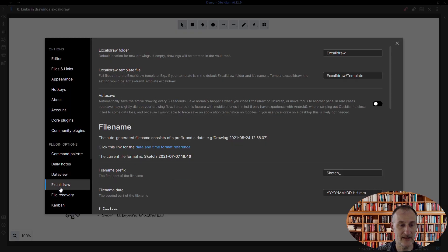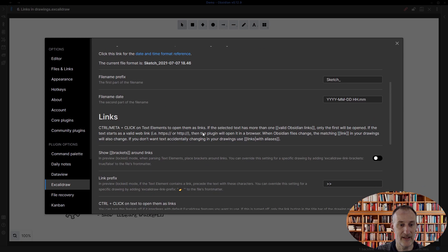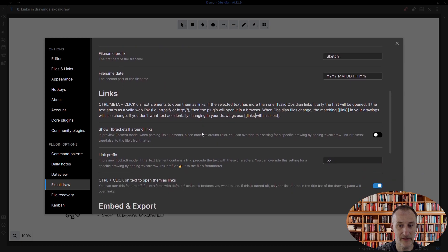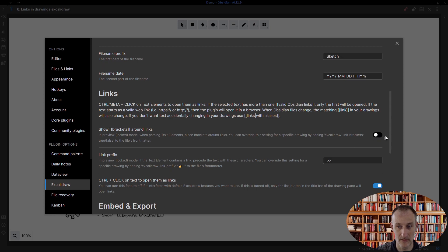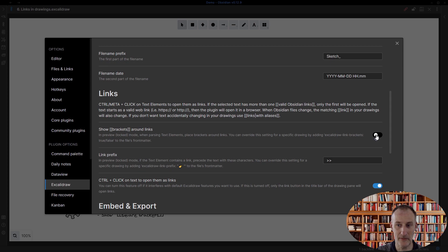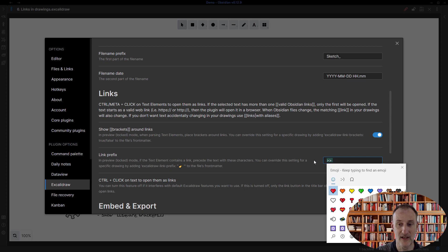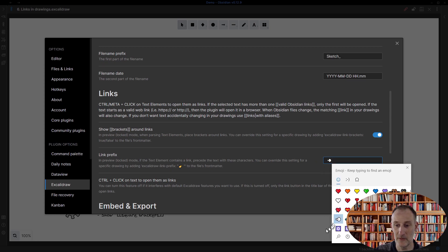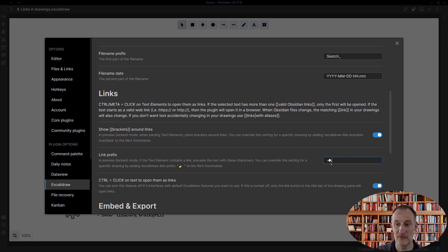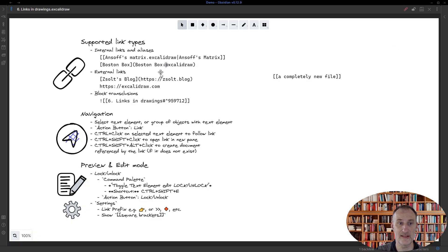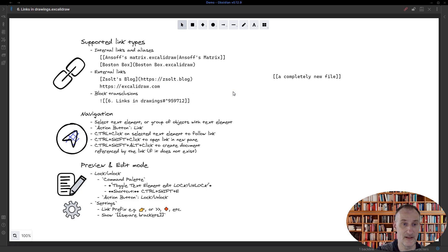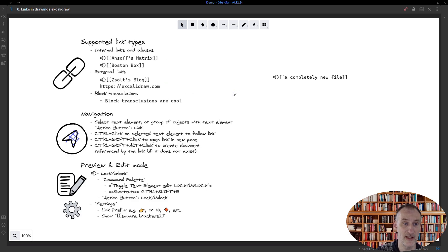In settings I can do two settings. Let's just open up settings for a second here. Under links, I can actually include the square brackets around links as I render it, and I can change this prefix to whatever I want. Maybe I want this as my prefix for links.